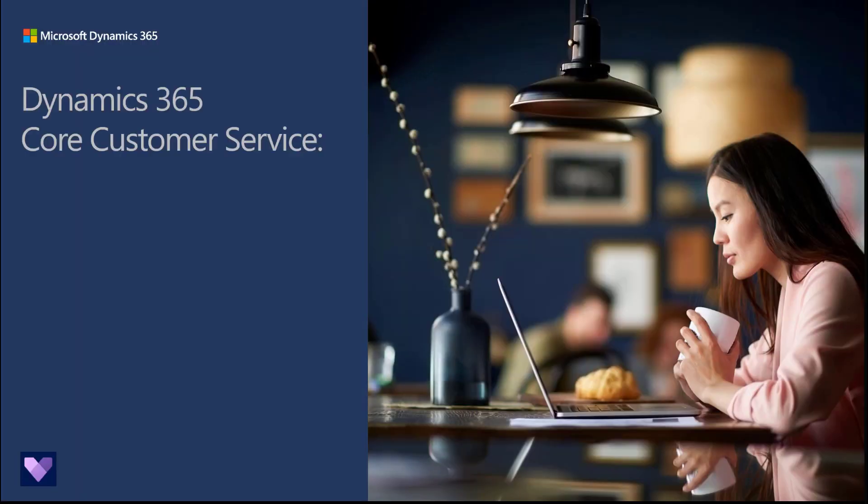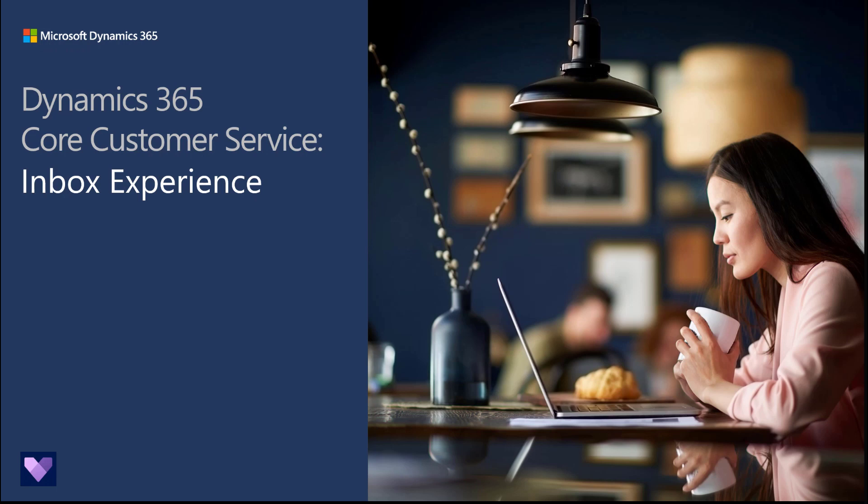Hello and welcome. Today, as part of the Modern Agent Roadmap, we'll be showcasing the incredible capabilities introduced with the October 2022 update to the Inbox experience.